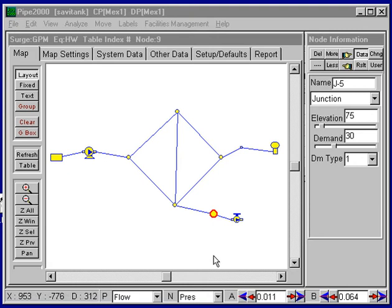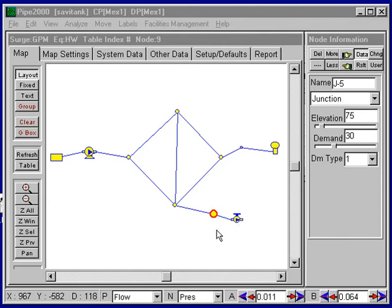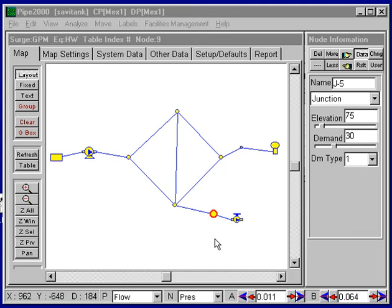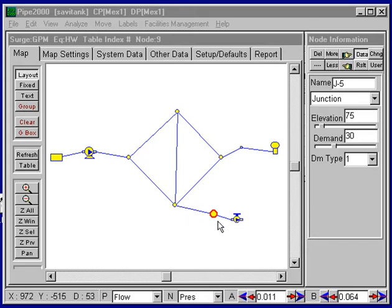In a previous video we developed the surge analysis for this problem. We shut down a valve in a couple of seconds and it produced a fairly severe transient that was propagated throughout this system. In this presentation we want to discuss the use of surge control devices, and at this point we want to attach a surge control device that will protect the rest of the system from this surge.